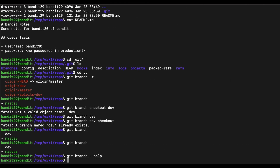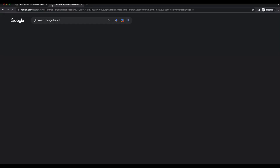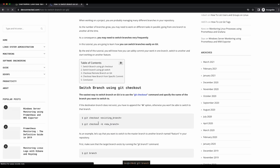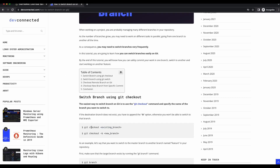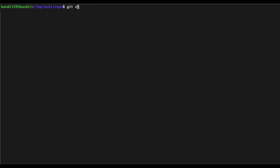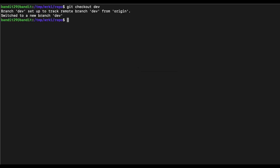I can't remember the syntax to switch branches, so let's Google it — 'how to switch branch on git, git checkout existing branch'. This is how you do it; you don't need to specify the branch name explicitly. Let's give that a try — now we are able to switch to the dev branch.